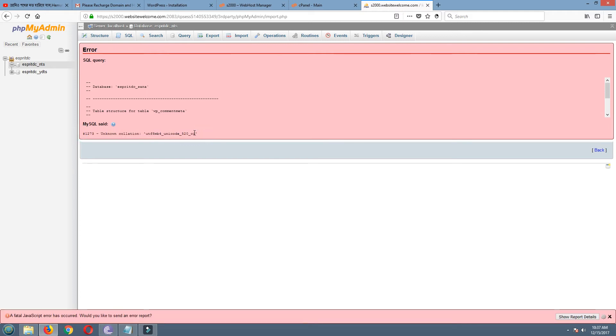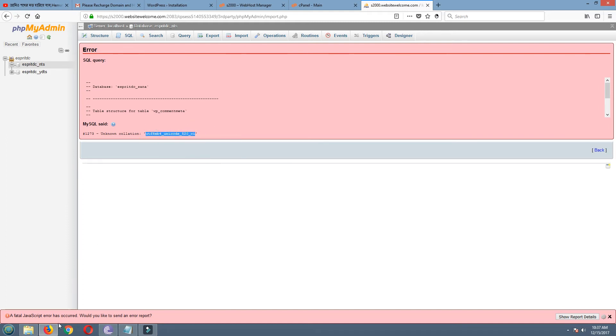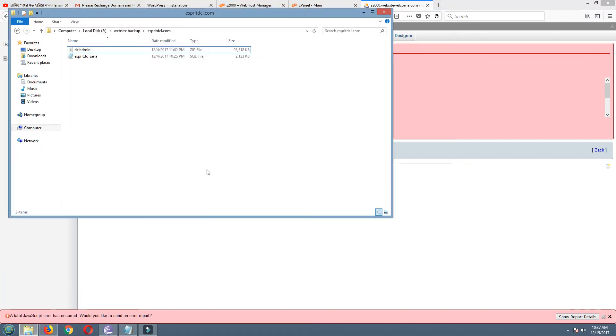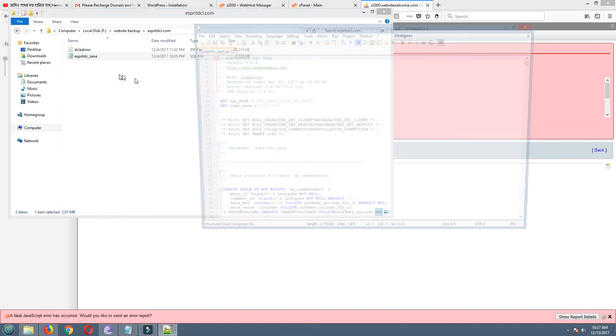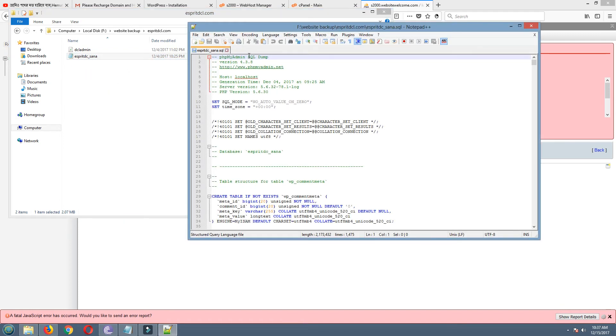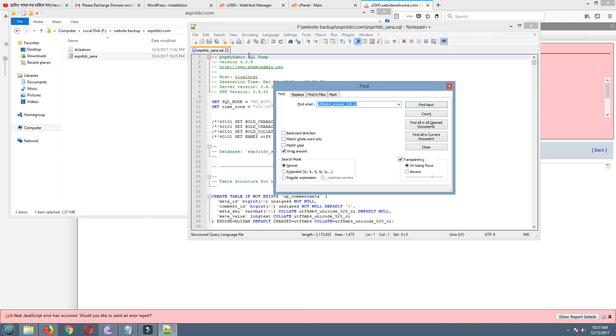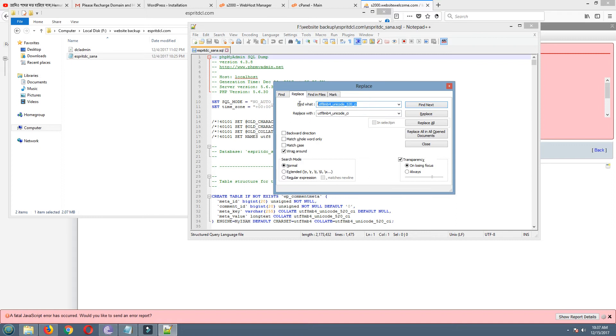This is the error code. Now I am copying this error code, going to my database file, this one. Right click here, open with Notepad.